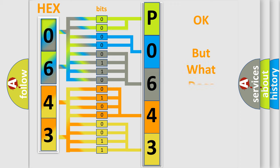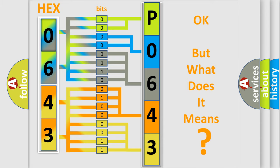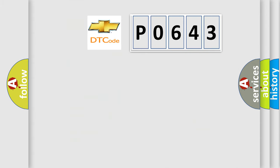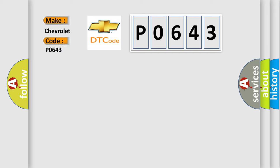The number itself does not make sense to us if we cannot assign information about what it actually expresses. So, what does the diagnostic trouble code P0643 interpret specifically for Chevrolet car manufacturers?